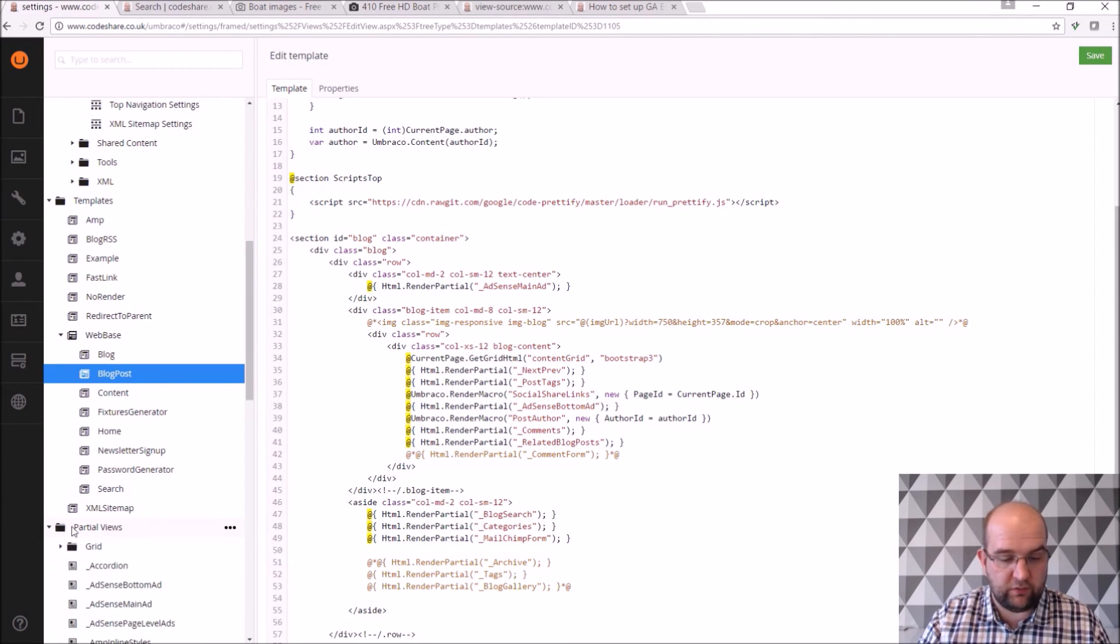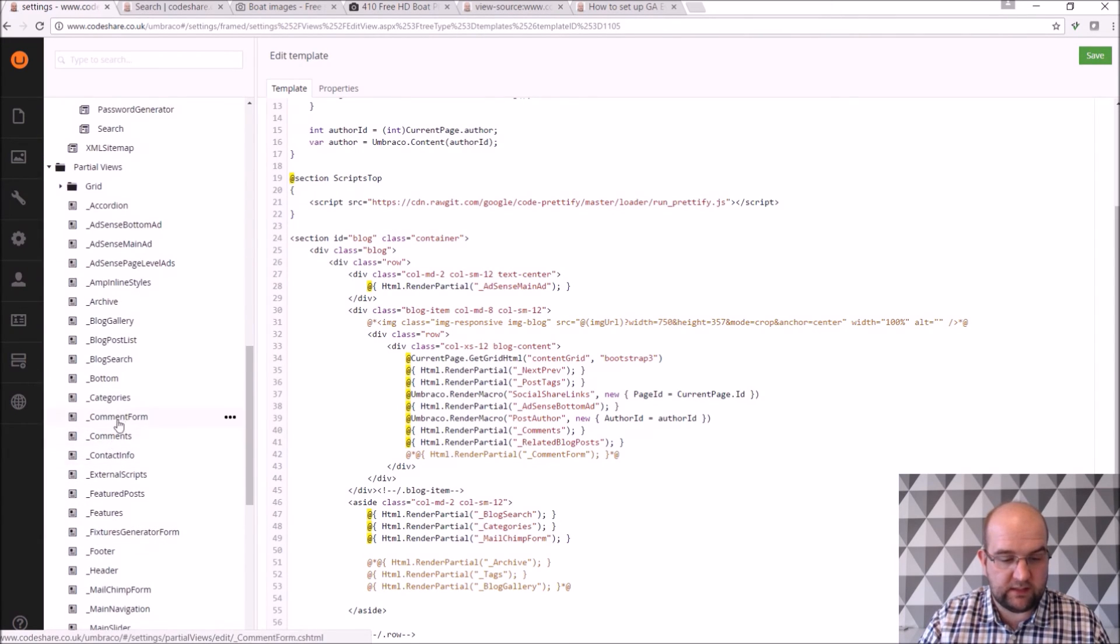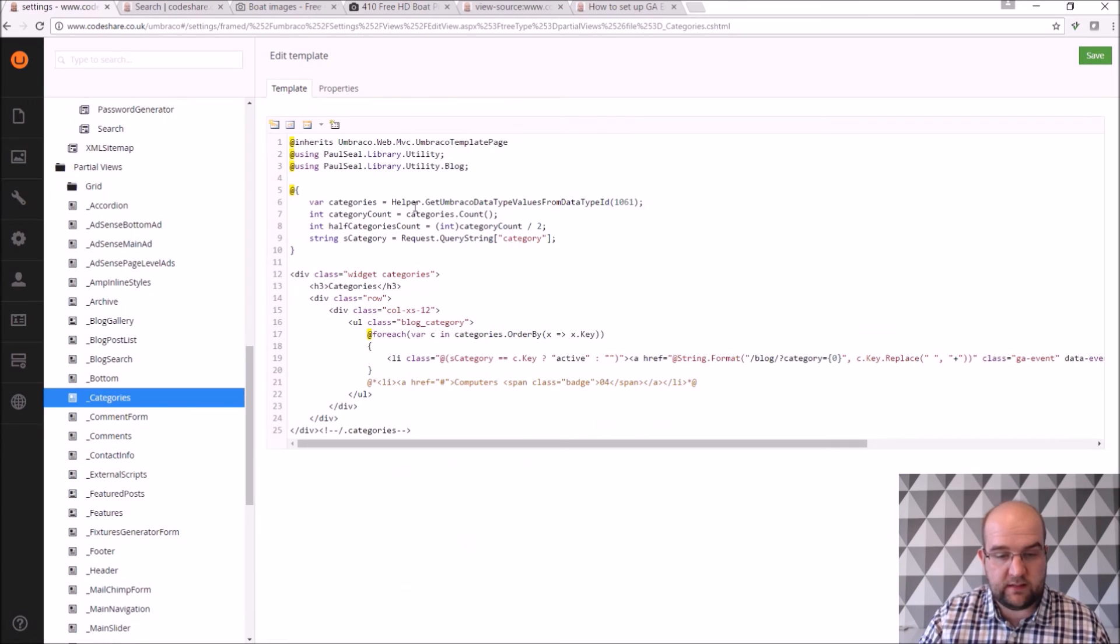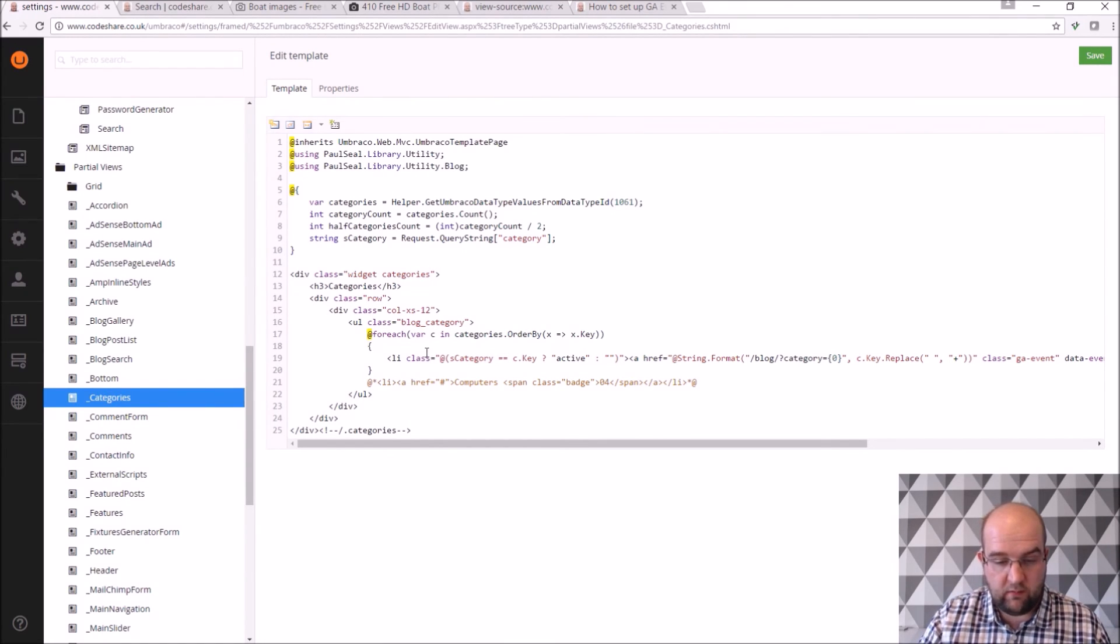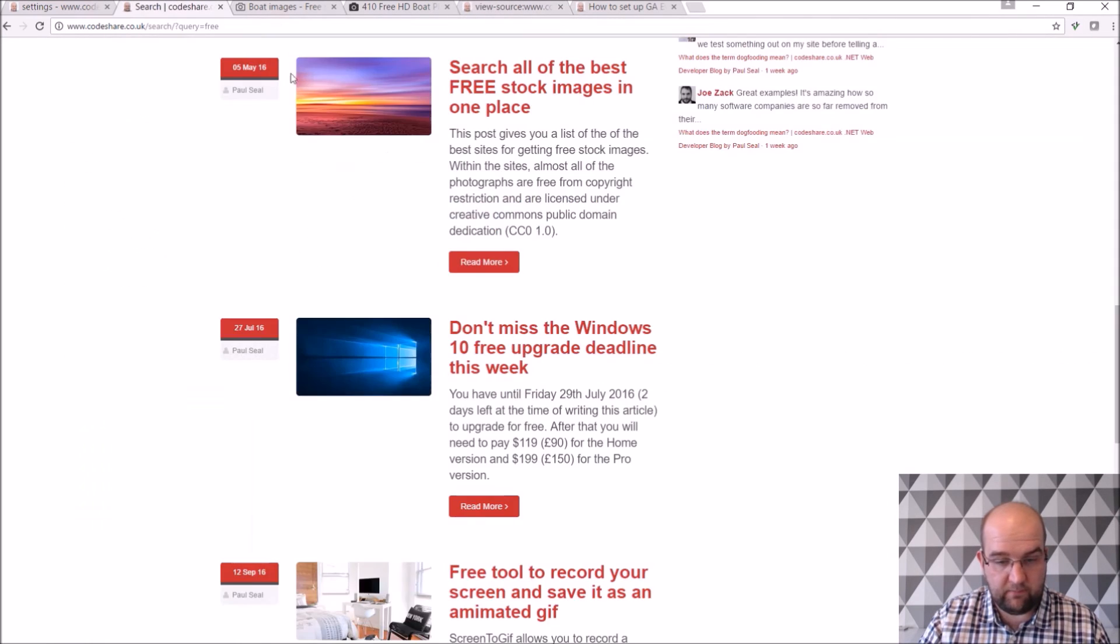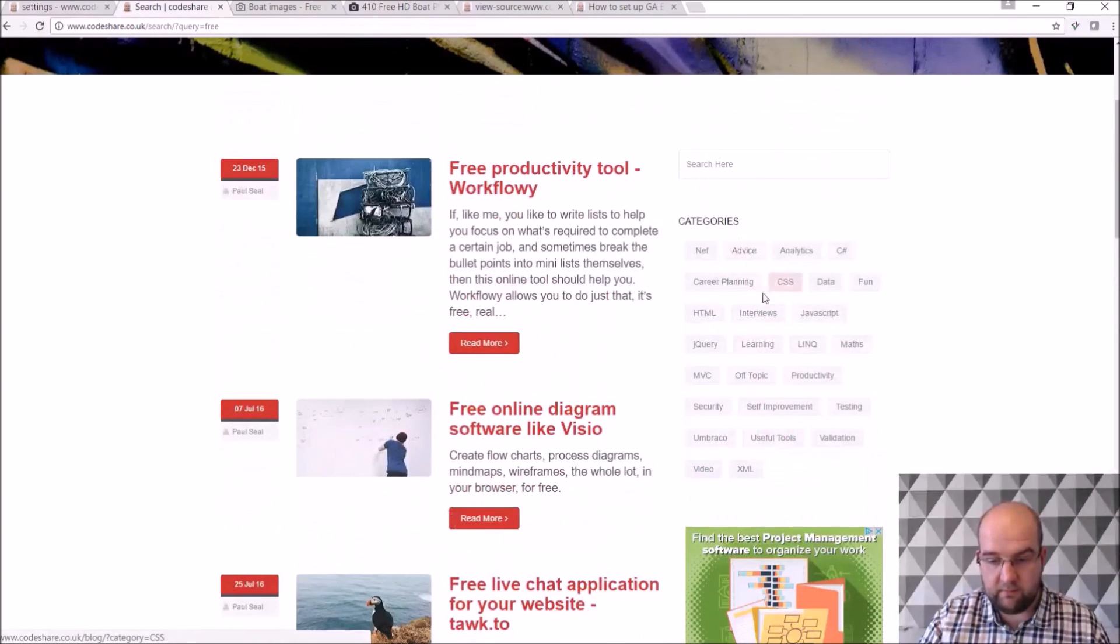And then you've got the partial views. These are the little sections. So with this one I get the categories and then I render them out with the markup, just looping through the categories. And that's what you see here.